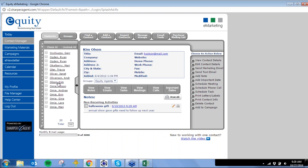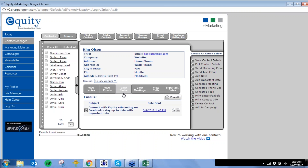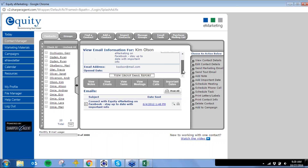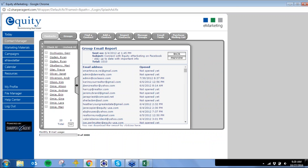If I click on a name, I'm working with just that specific consumer. I can view any notes, emails I've sent them, tasks, meetings, calls, and important dates. I can see exactly what I sent them and when. If I click the hyperlink of the date sent, it tells me if they've opened it or not. I can view the group email report and see how many people opened it and at what time — we have a great open rate. Looks like I sent to 1,010 people.